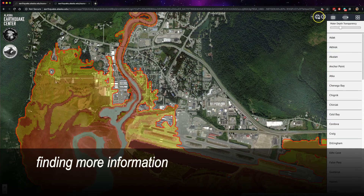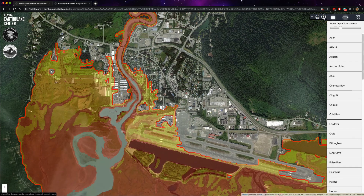In the same menu as the print scaling icon, you will see an information icon. Clicking this will take you to a page with additional information on reading and accessing the maps and frequently asked questions.